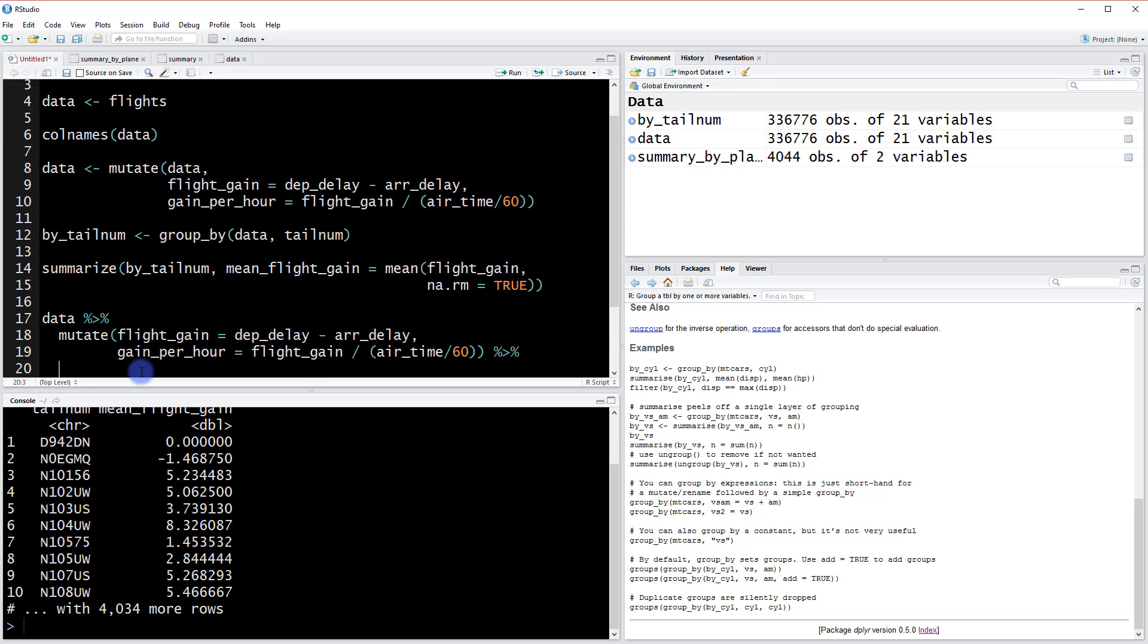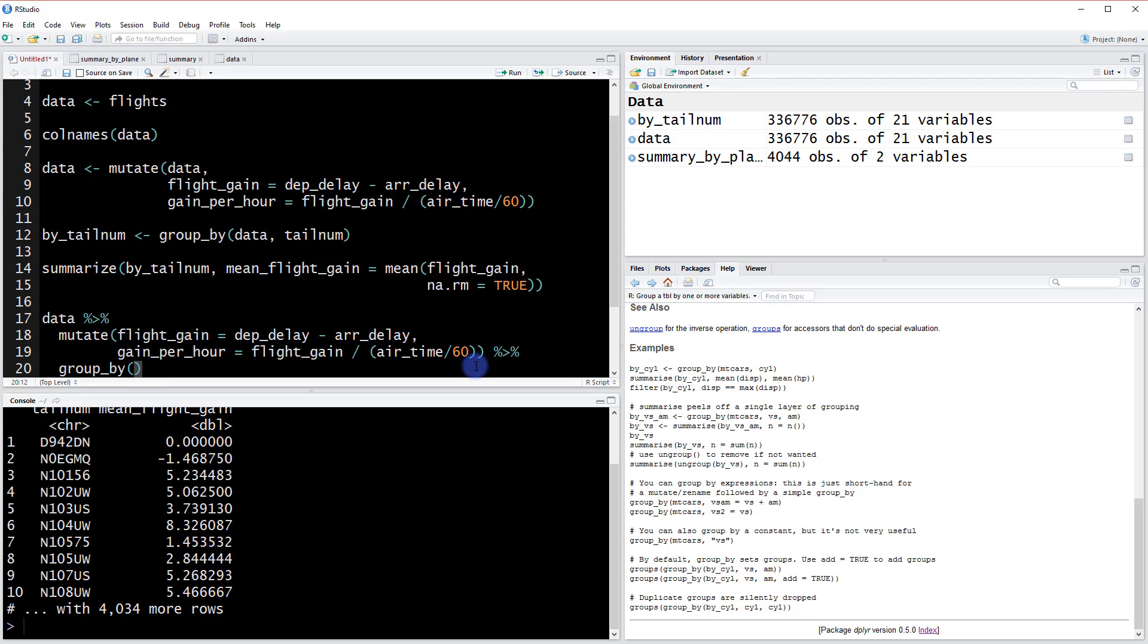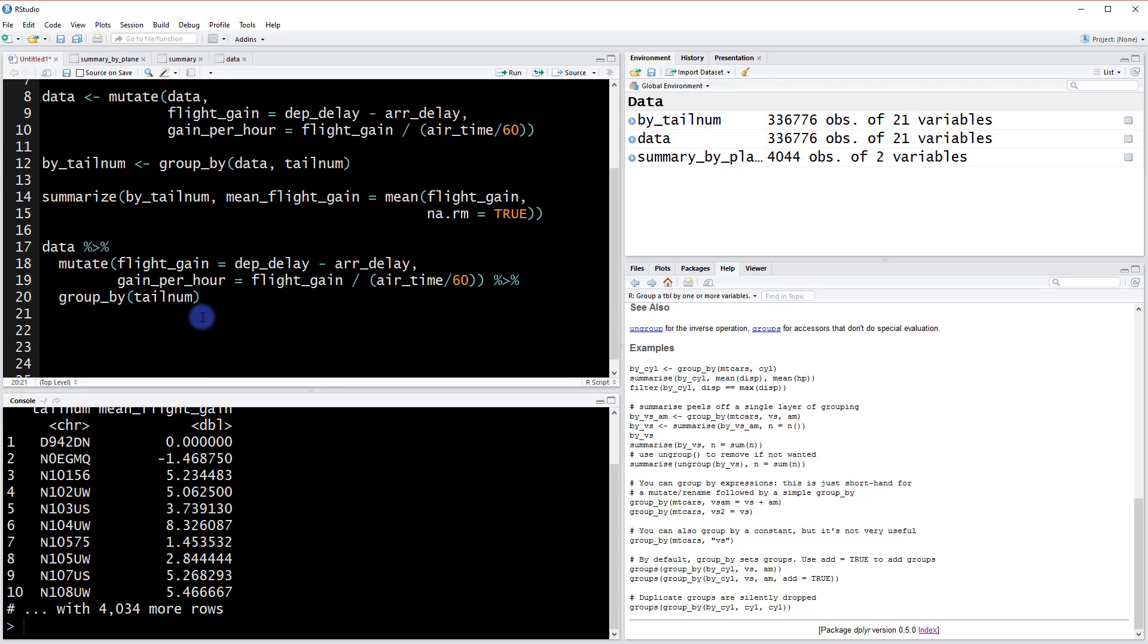So now in this case again we're going to use the group by function, but because we're using the chaining operator, we again get to exclude this part of the data. So now we can simply say tail num, and then that part is finished.